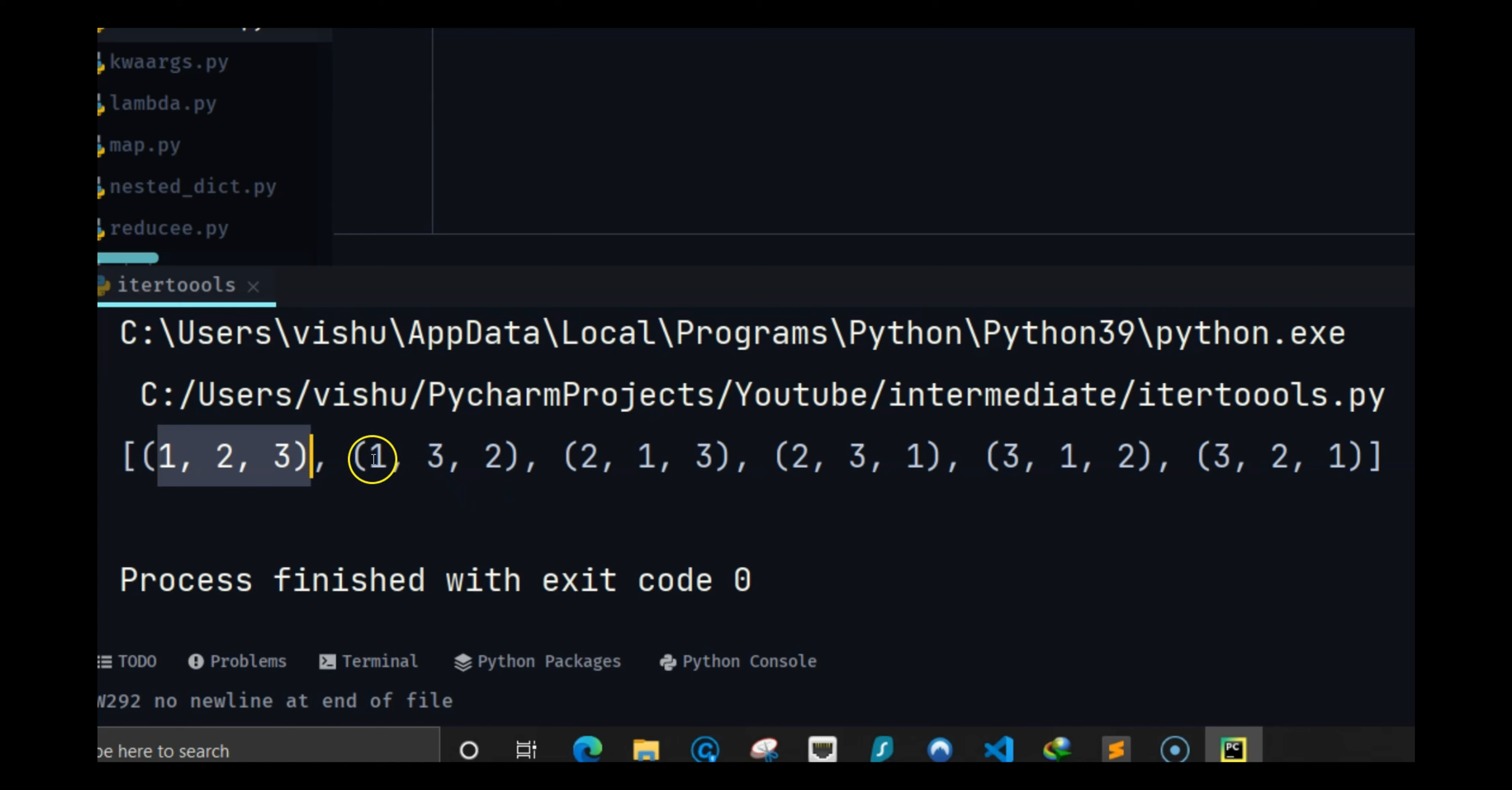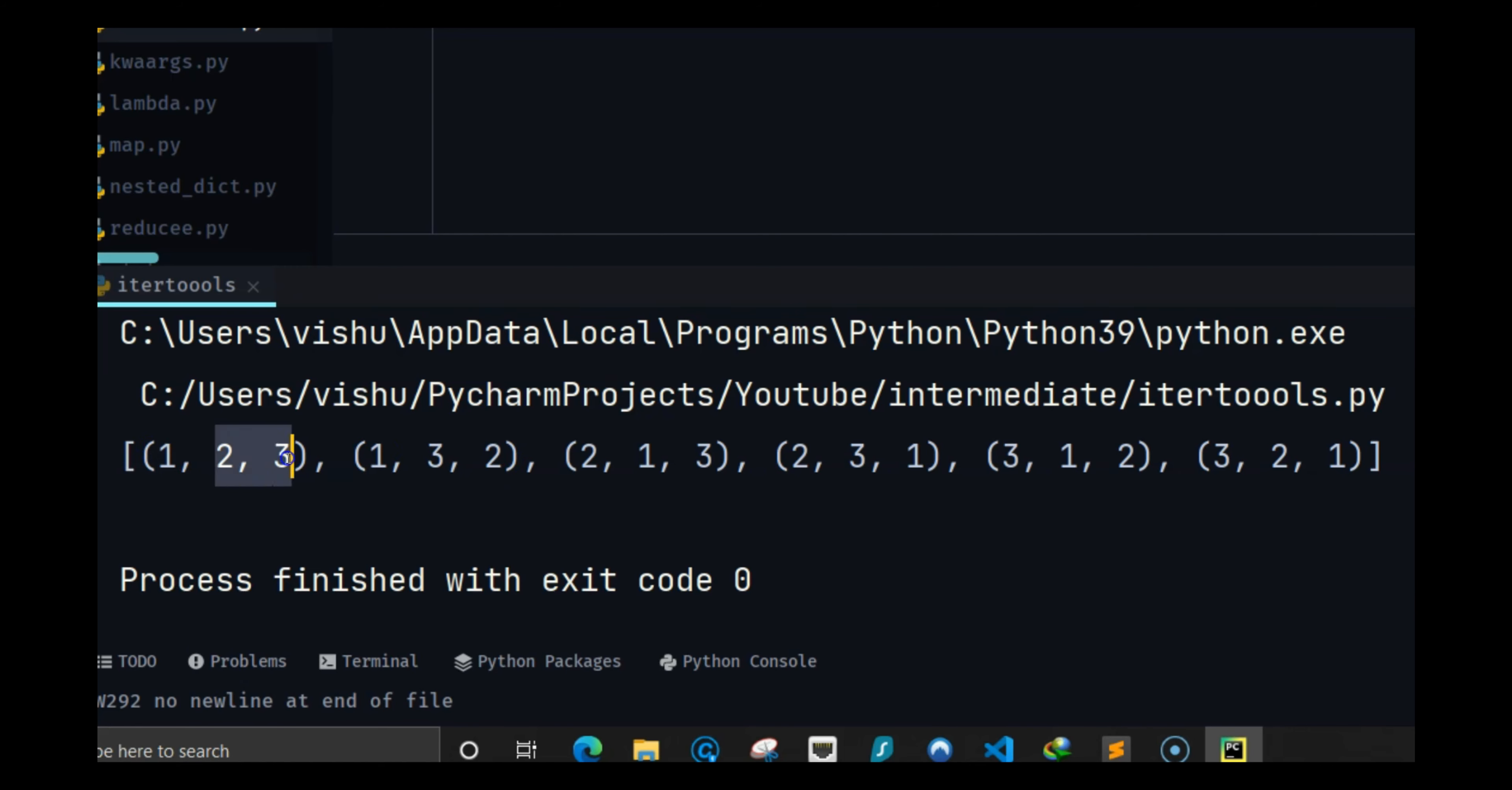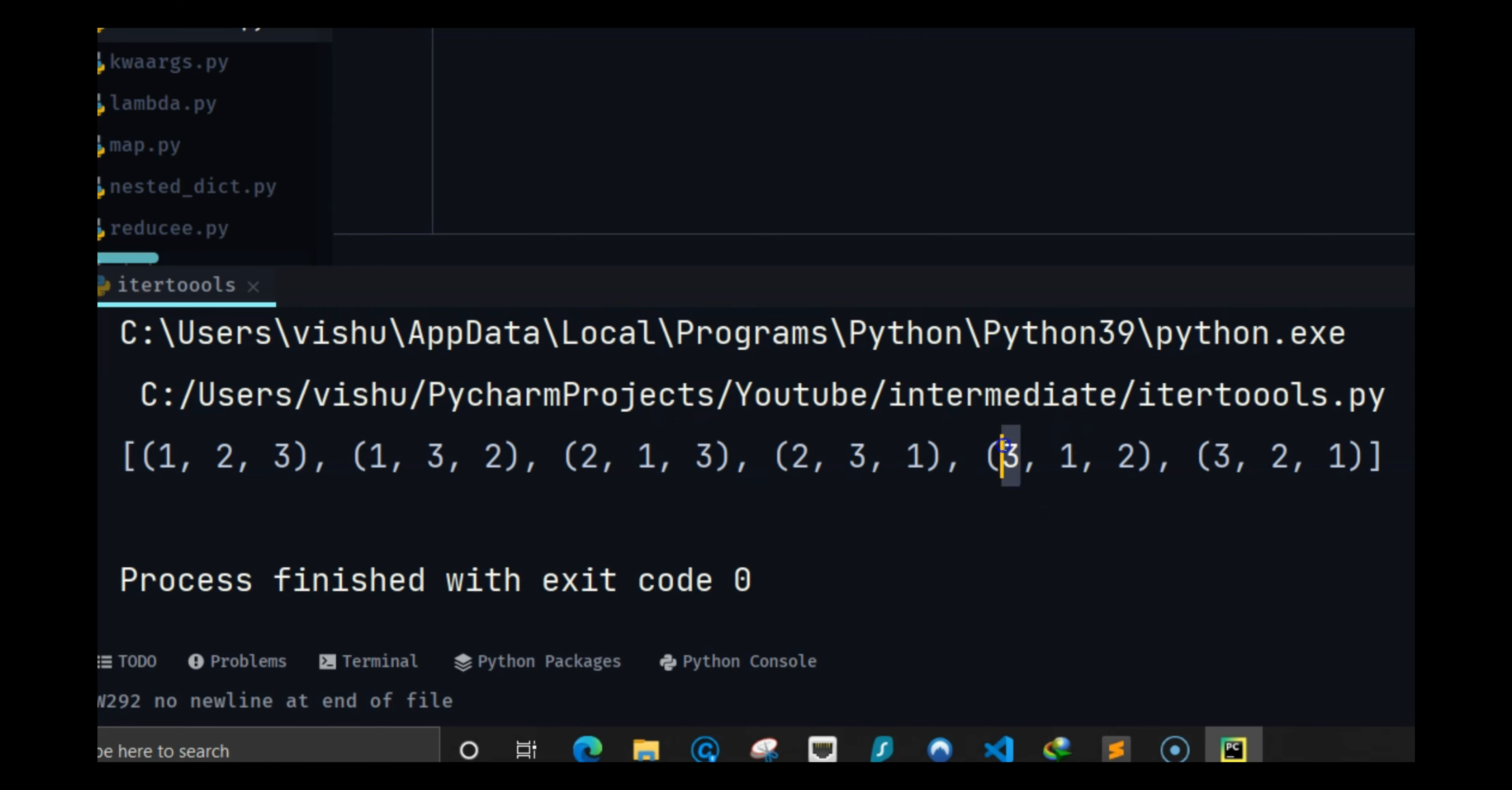So what permutation does is it will show you one two three which is our list, but after that it would change the order. It would change the order for three and two so one is still the same and we are changing two and three, we are changing it to three and two. Then comes the second number which is two, we go with one and three, then we go with three and one.